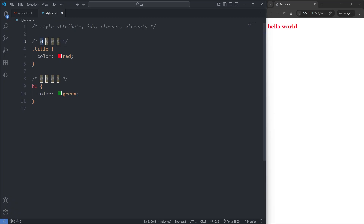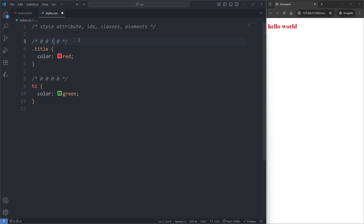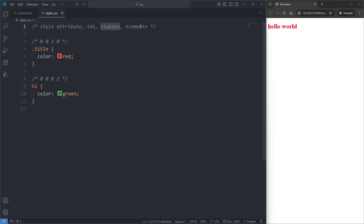The first zero represents style attributes, the second represents ID selectors, the third represents class selectors, and the fourth represents selecting elements by their element name. On the first rule set, since we're using a class selector, I replace the second-to-last zero with a one. On the second rule set, since we're selecting our h1 by its element name, I replace the last zero with a one. Points further left are worth more — style attributes are worth the most, IDs second, classes third, and element names are worth the least. Our first rule set uses a selector worth more points, so despite the order of appearance, the first rule set wins the conflict.